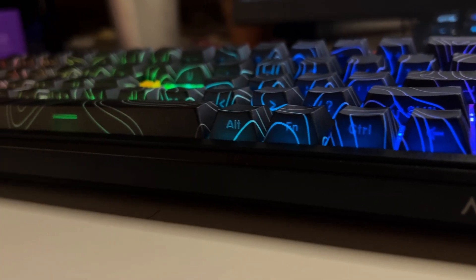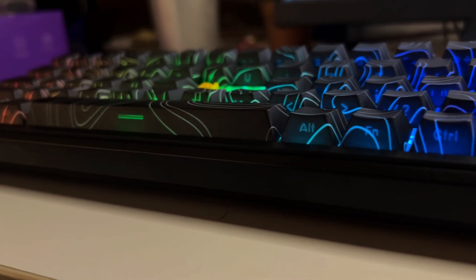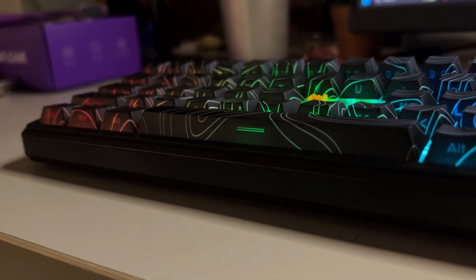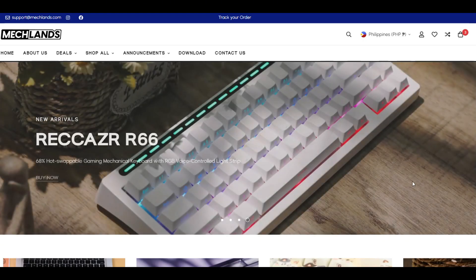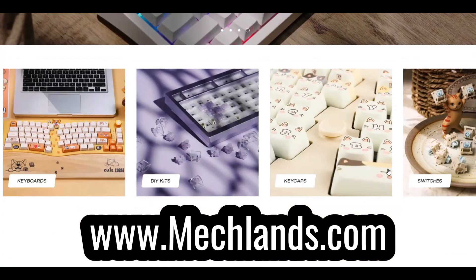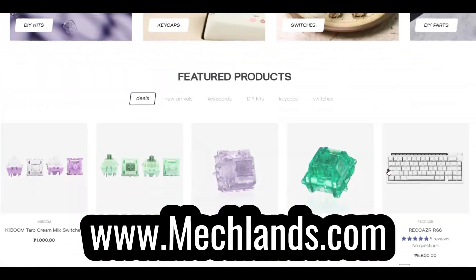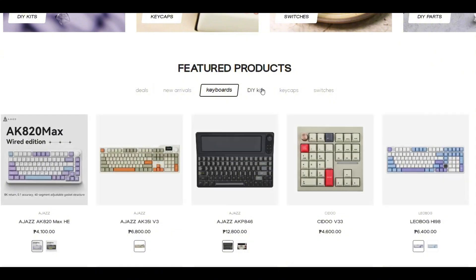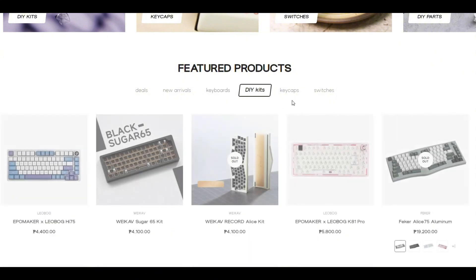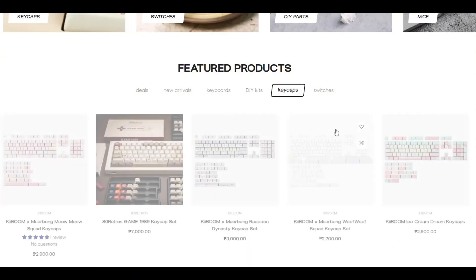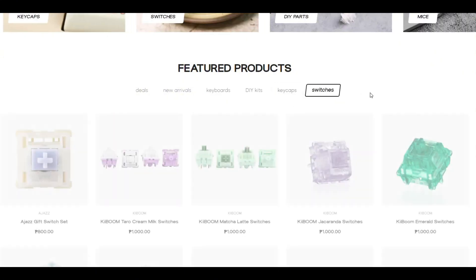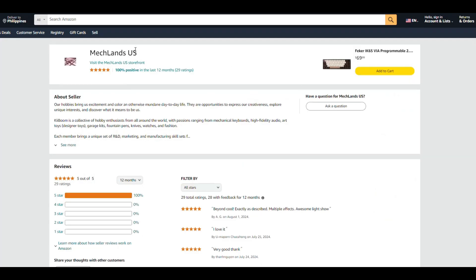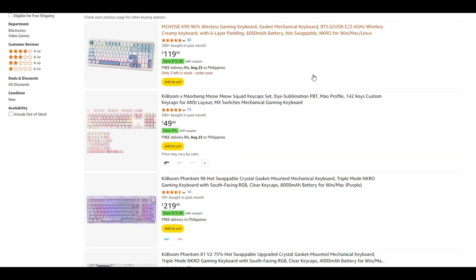Specs-wise, this is really good on paper. But what about its software and build? This video is brought to you by MechLands. Visit their website for a wide range of selections from keyboards to DIY kits to keycaps and switches. They offer a 30-day refund for defects and a 15-day no-questions-asked return policy.